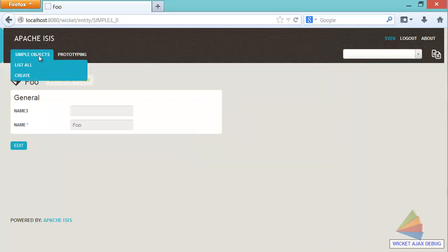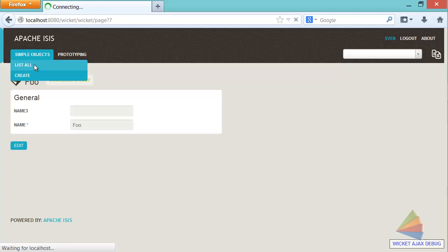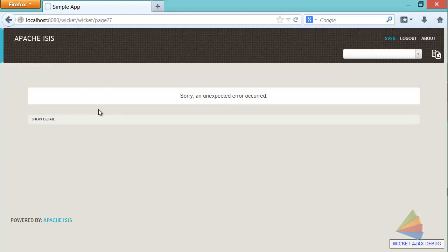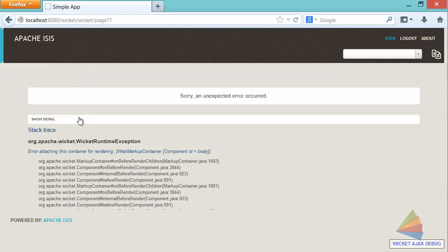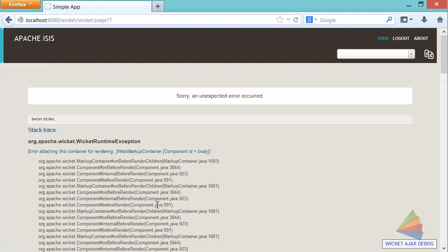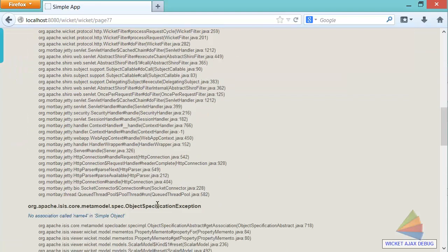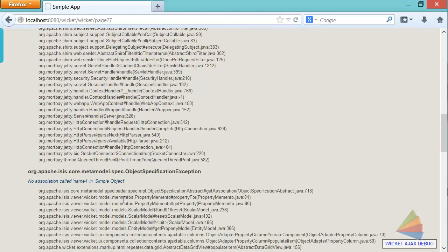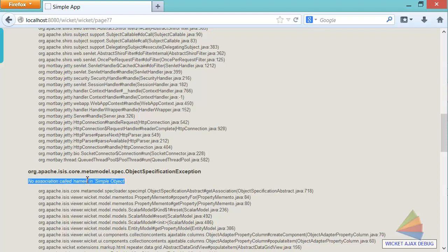You can see we get an exception because if you go through, you can see things are out of whack. It can't find name four, because that's the thing we just added in.